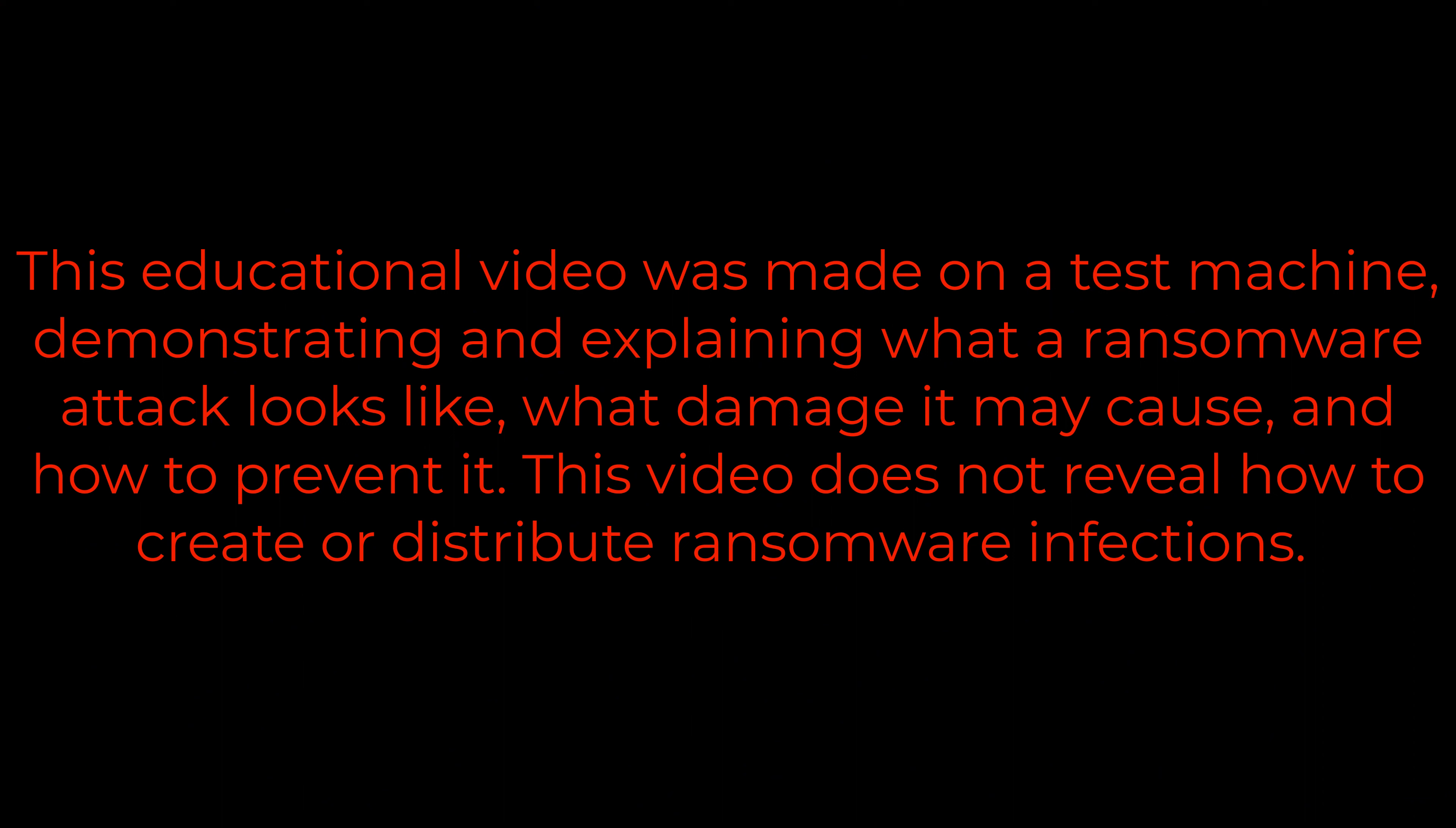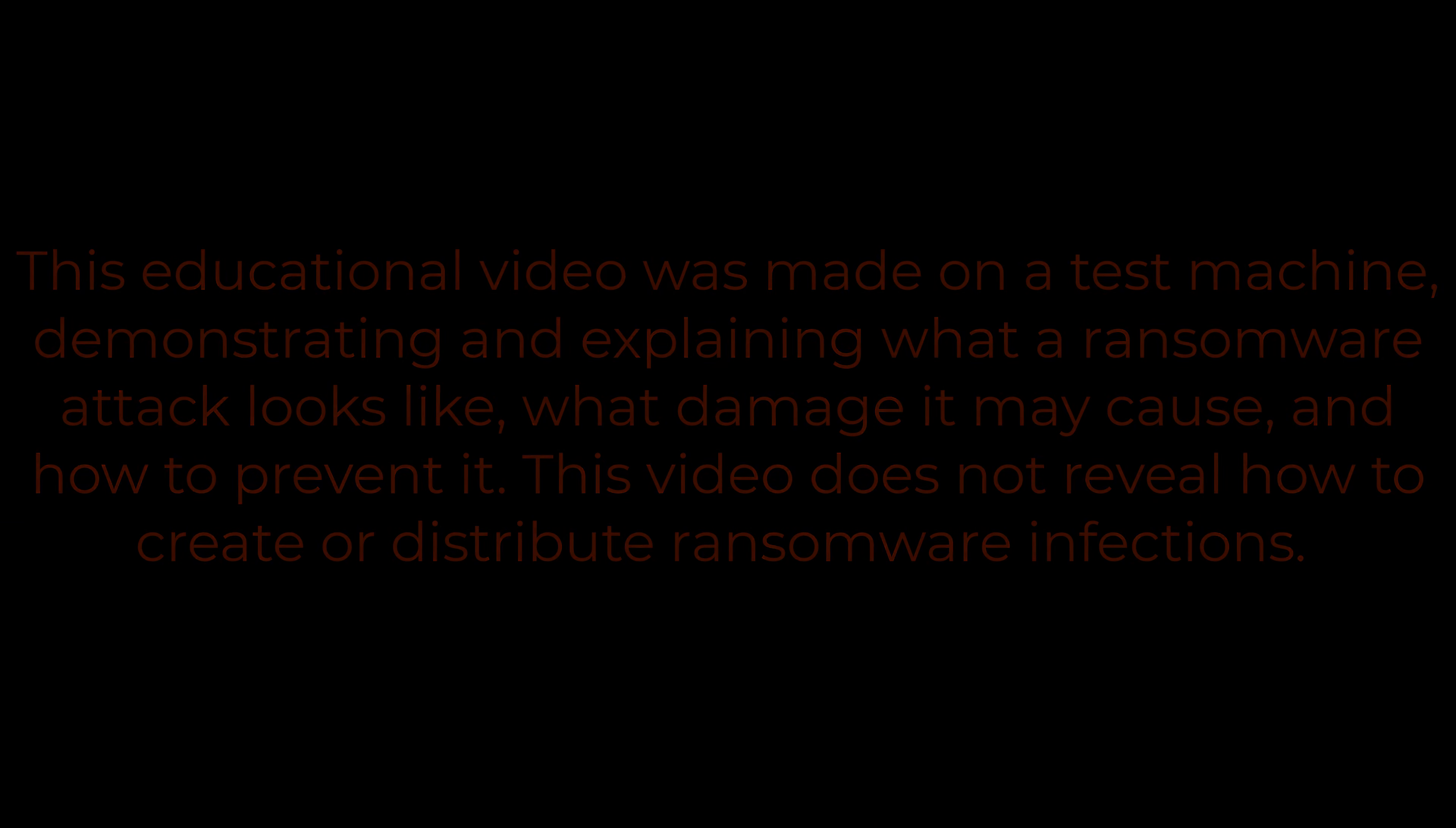This educational video was made on a test machine, demonstrating and explaining what a ransomware attack looks like, what damage it may cause, and how to prevent it. This video does not reveal how to create or distribute ransomware infections.